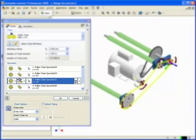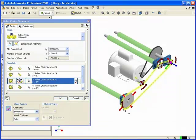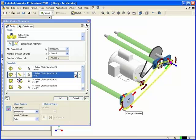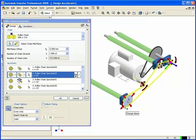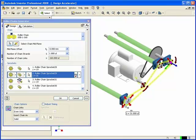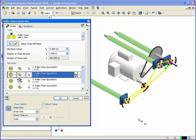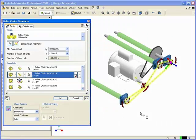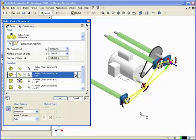Adjust the location and size of the sprockets and idlers using the 3D grips displayed in the preview. Dragging a 3D grip changes the size of the item in the increments permitted by the length of the selected chain type.